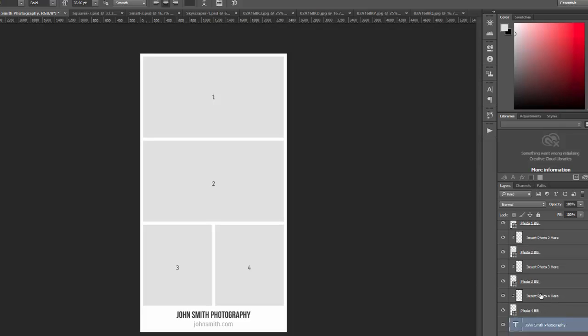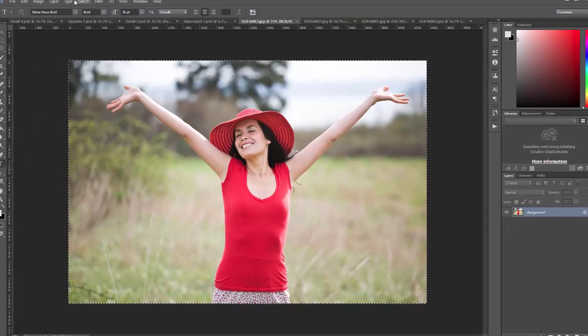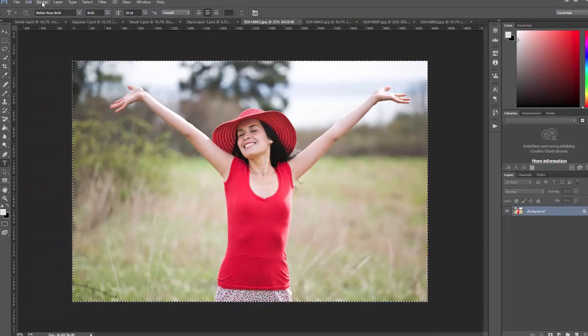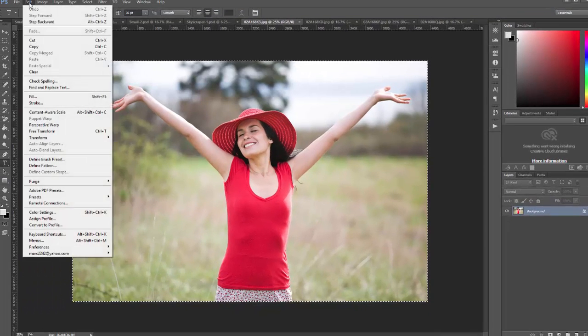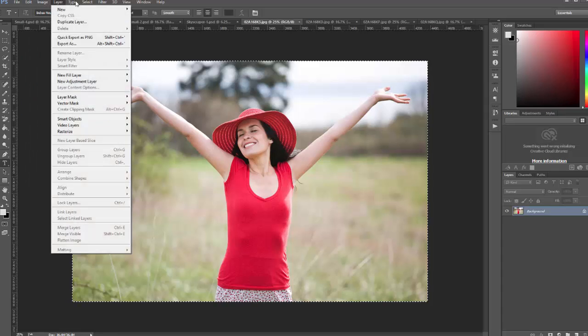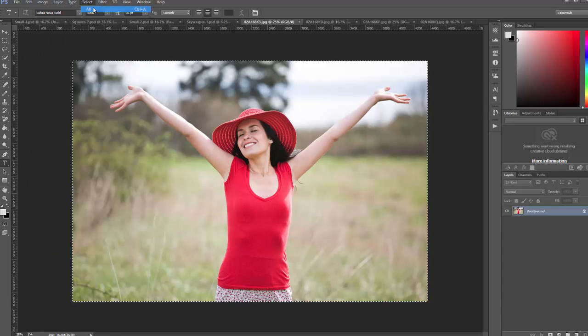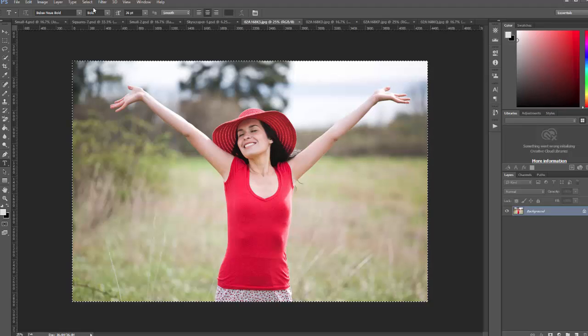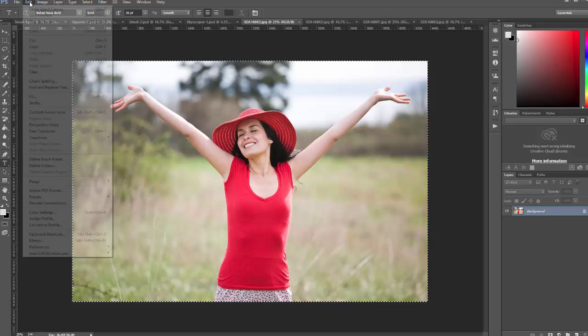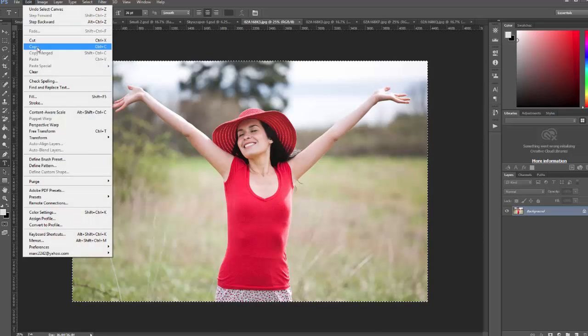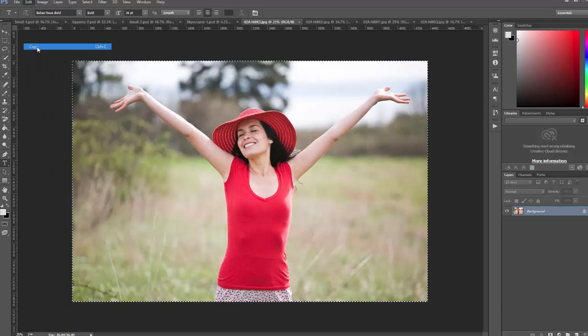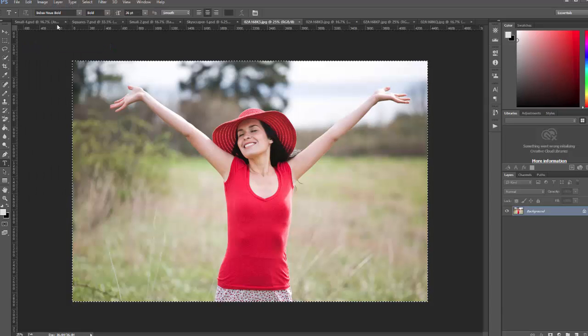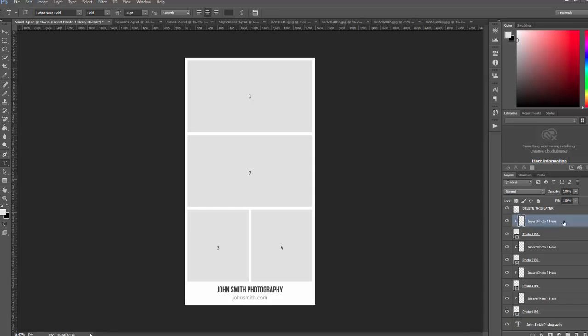Okay, so I'm going to go ahead and demonstrate how to insert some sample photos here. We'll start with this one. What we want to do is select all. You can use the keyboard shortcut Ctrl A or Command A, and then copy. You can use keyboard shortcut Ctrl C or Command C. That will copy the photo to your clipboard. Then come over and choose the spot where you want to enter it. I want to enter this in for photo one. So I'm going to select the clipping mask layer that's called insert photo one here.